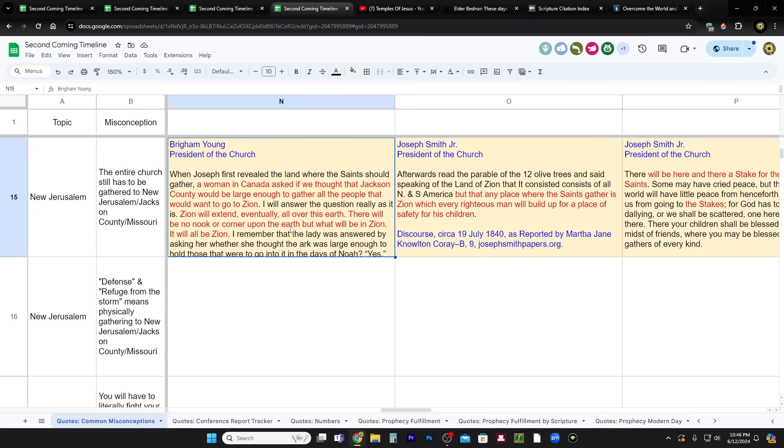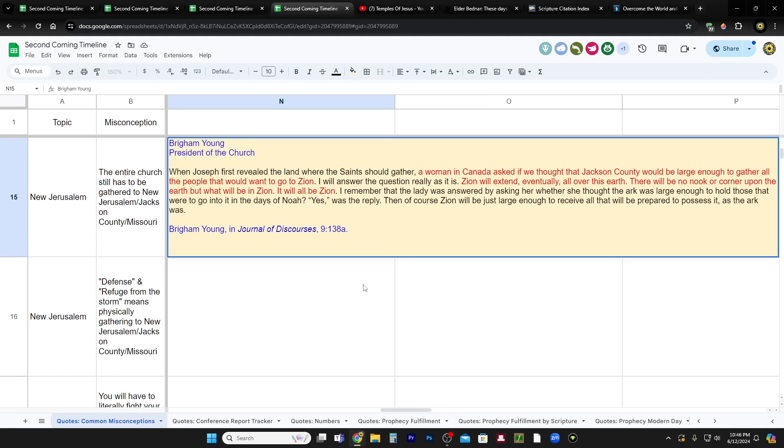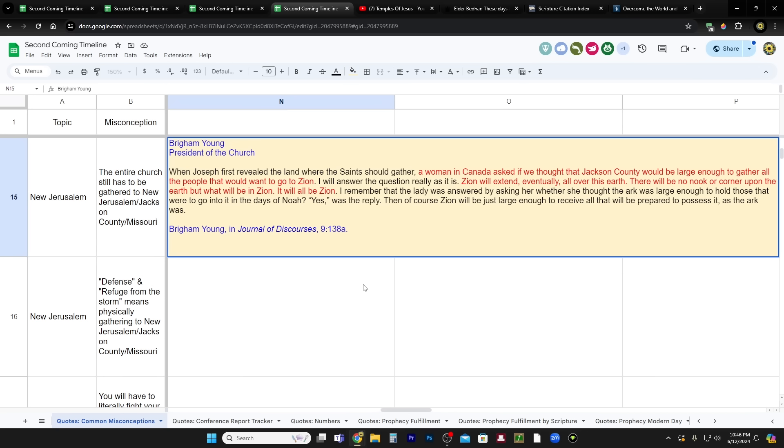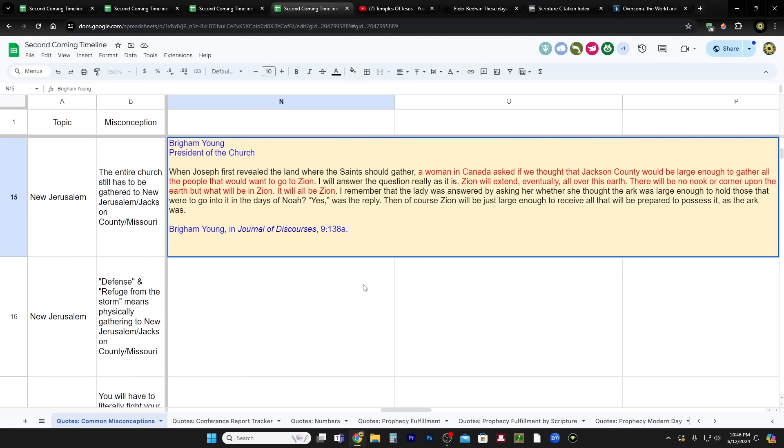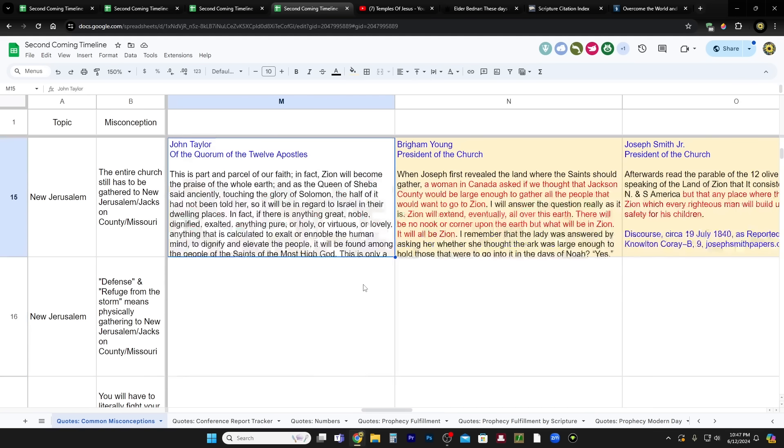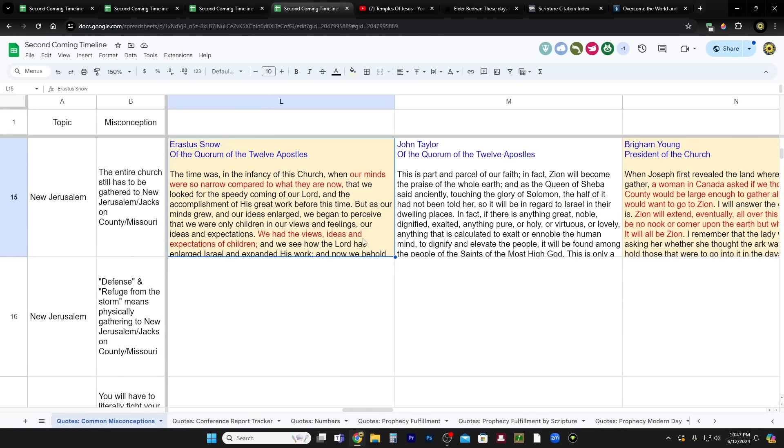Next, Brigham Young, Journal of Discourses, Volume 9, page 138. When Joseph first revealed the land where the saints should gather, a woman in Canada asked if we thought that Jackson County would be large enough to gather all the people that would want to go to Zion. I will answer that question. Zion will extend eventually all over this earth. And we're living in that right now, you guys. There will be no nook or corner upon the earth but what will be Zion. It will all be Zion.